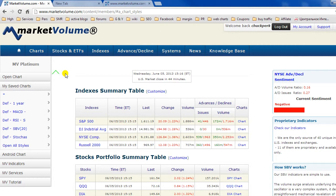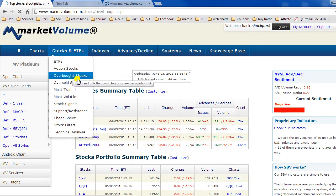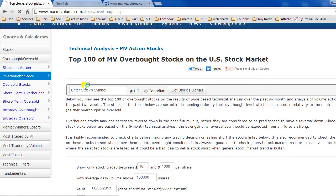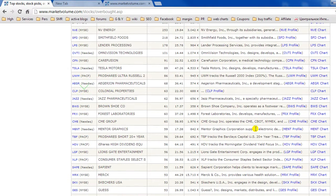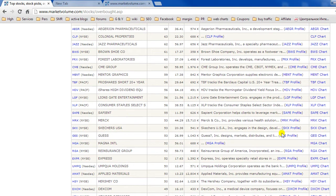If you go to any quotes table you see on our website, you can open a chart from there as well. So everywhere you see a link to a chart, you will be able to open it.